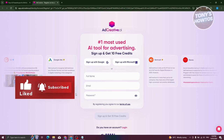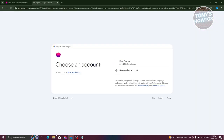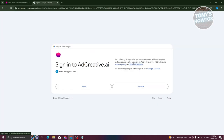Now you have three options here. You have sign up with Google or sign up with Microsoft. But if you don't want to use your Google or Microsoft account, you could actually sign up manually by entering your full name, your email, as well as your password. For now, we are going to sign up with our Google account. Let's choose our email address and continue.